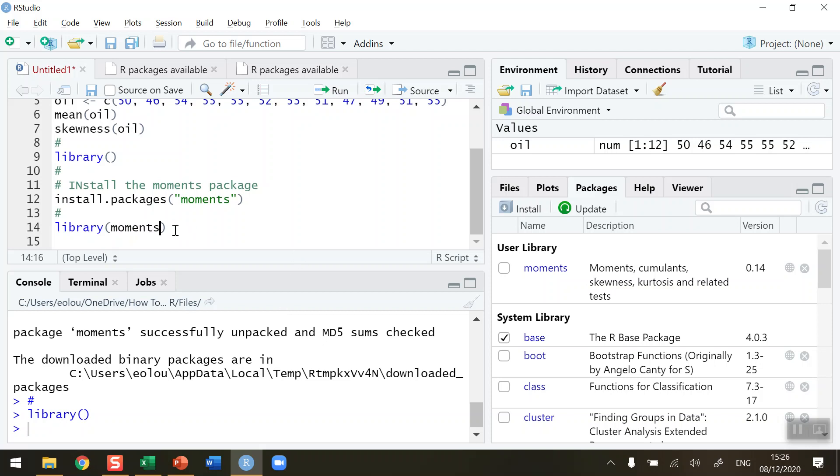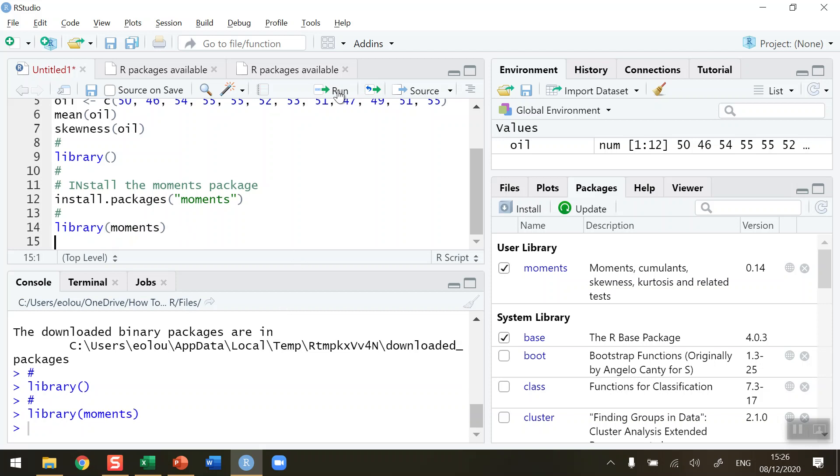Okay, so I'm going to run this command, and now the moments library is available to me. So any function that's contained within the moments package of my library, I should be able to use that. Skewness is one of those.